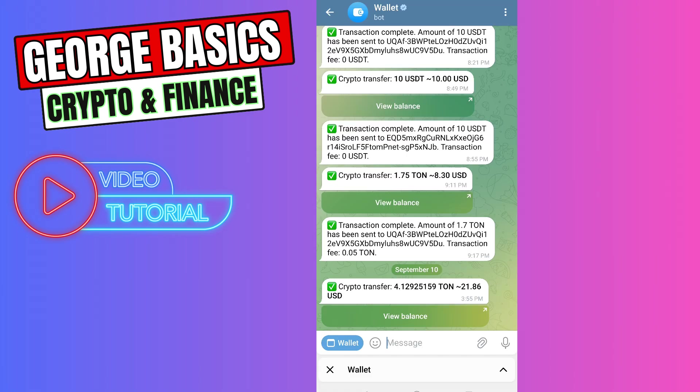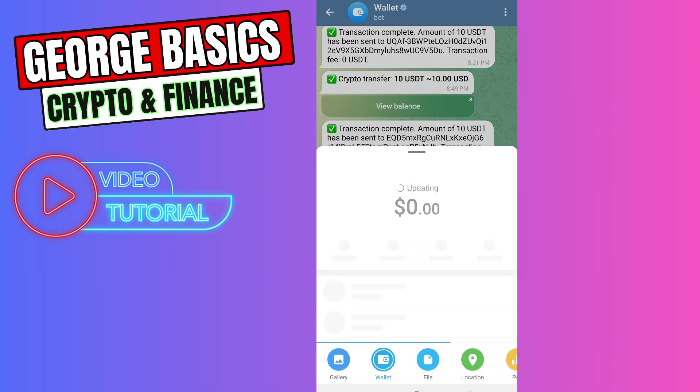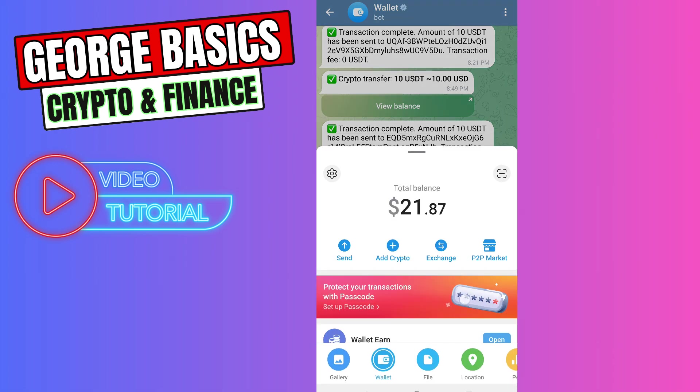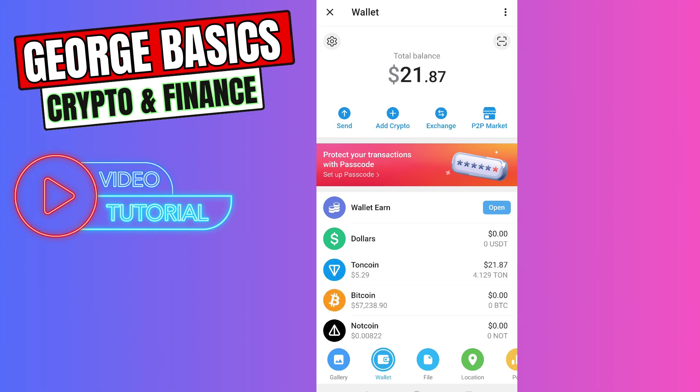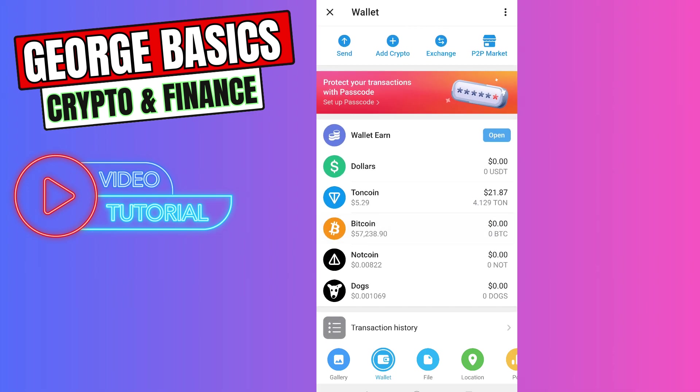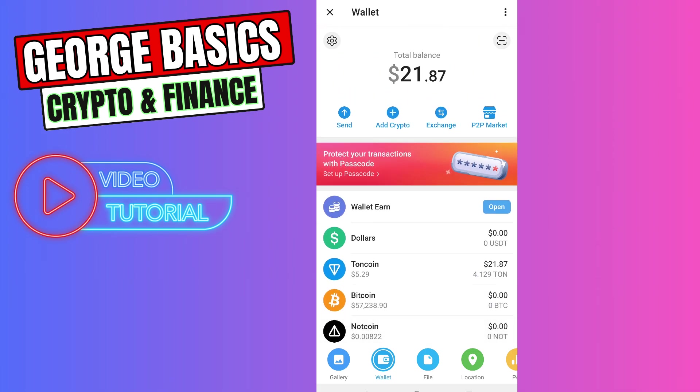We received our money in our Telegram wallet. I'll show you my balance - here is my Tone coin. That's all I want to show you. If this video was helpful, don't forget to click the like button and subscribe.